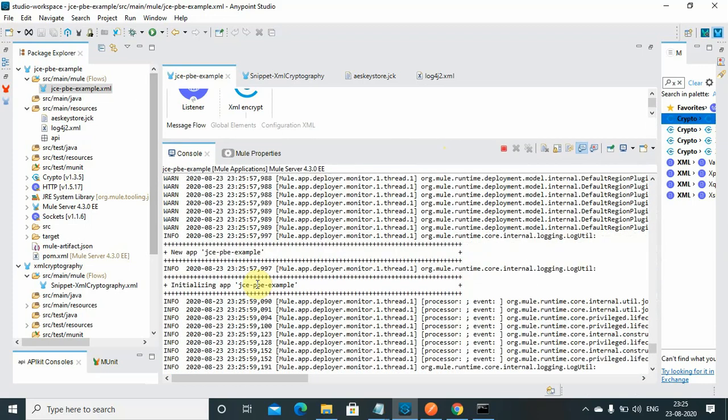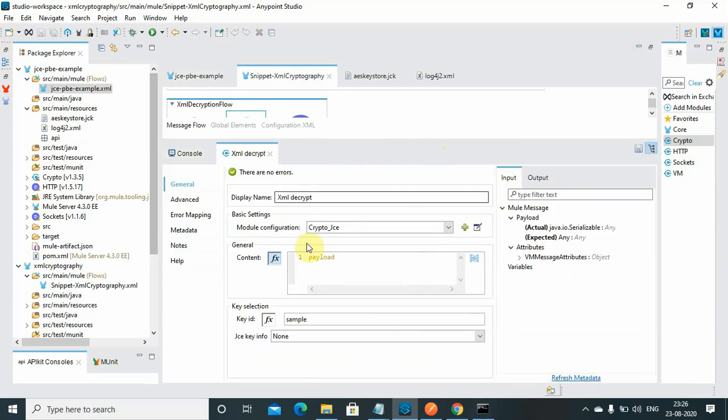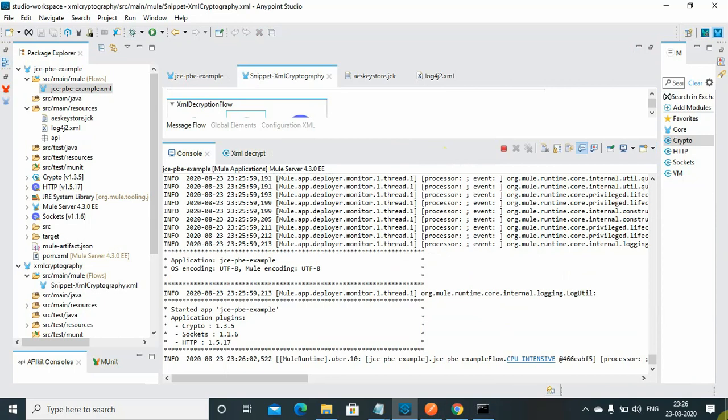You can define your new configuration also, but make sure it matches with your encryption details. Whatever algorithm you use during the encryption, you need to use the same algorithms and everything for the decryption.